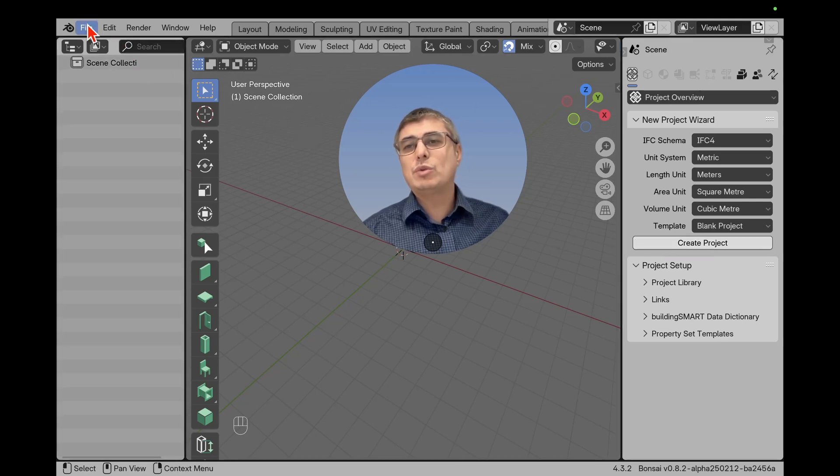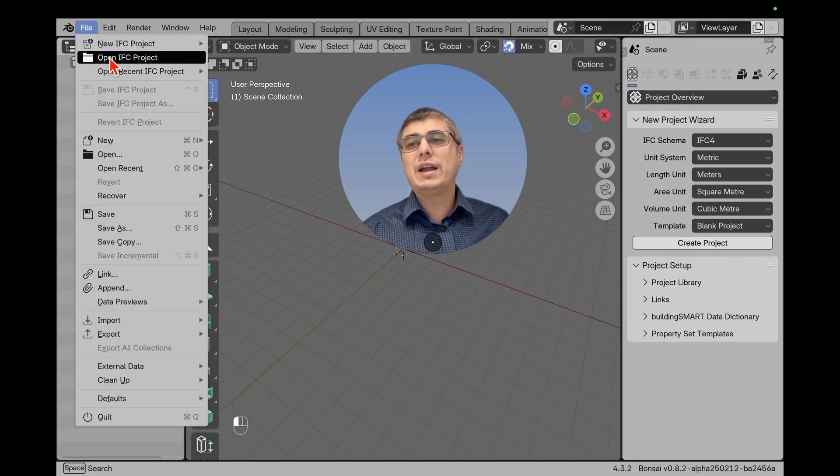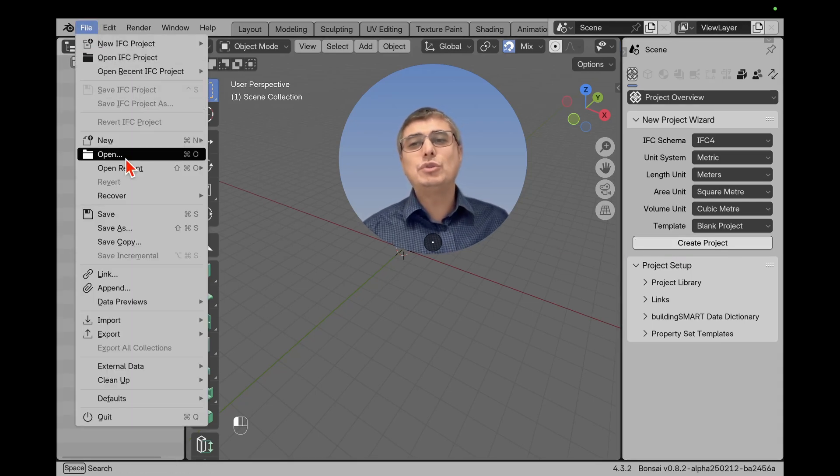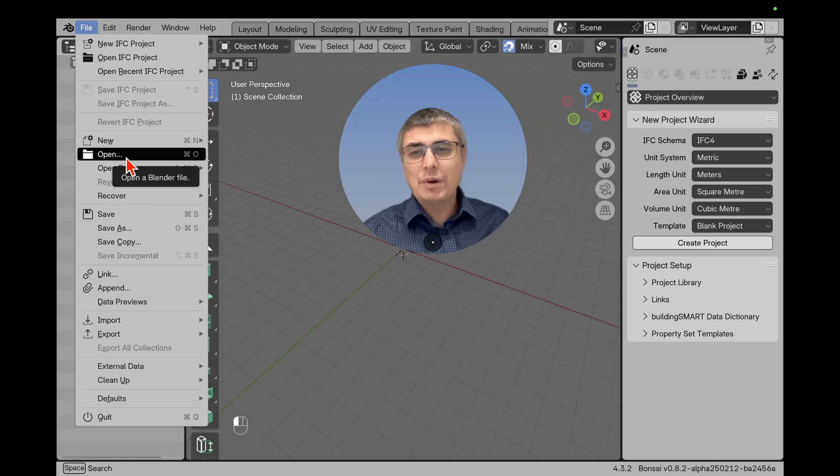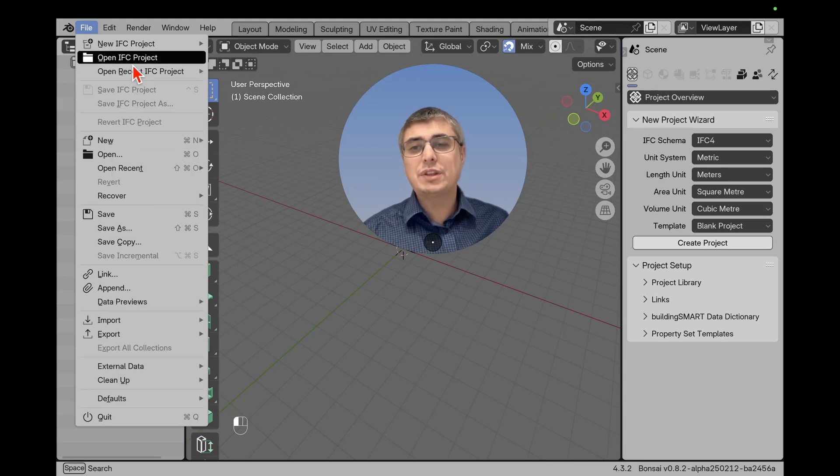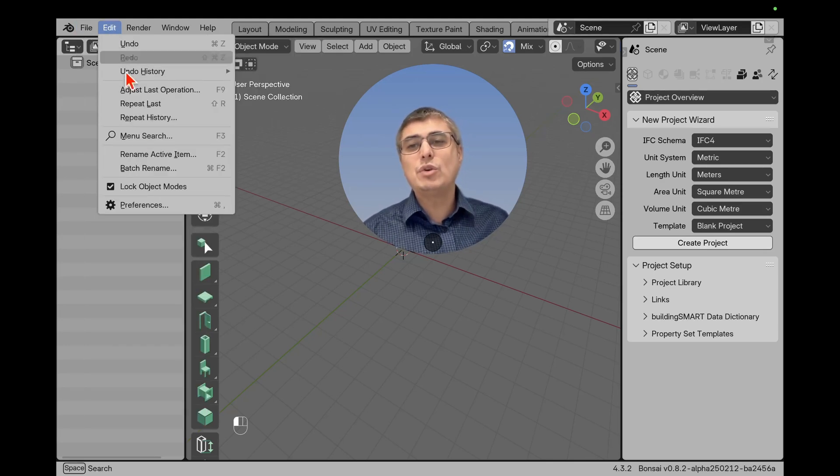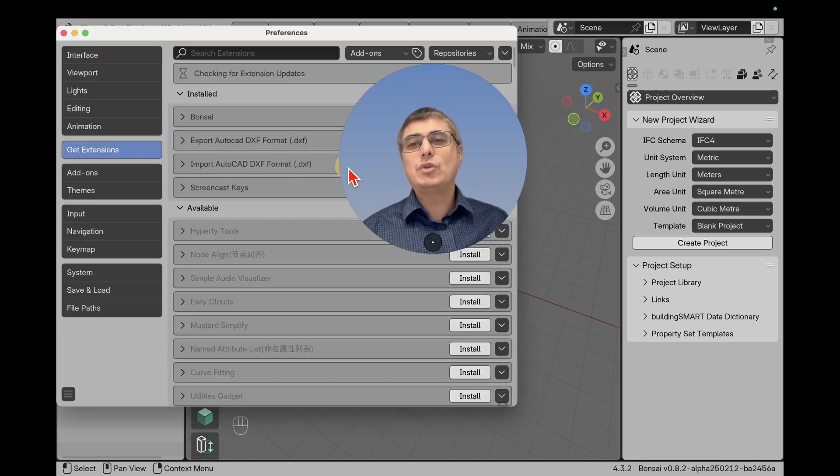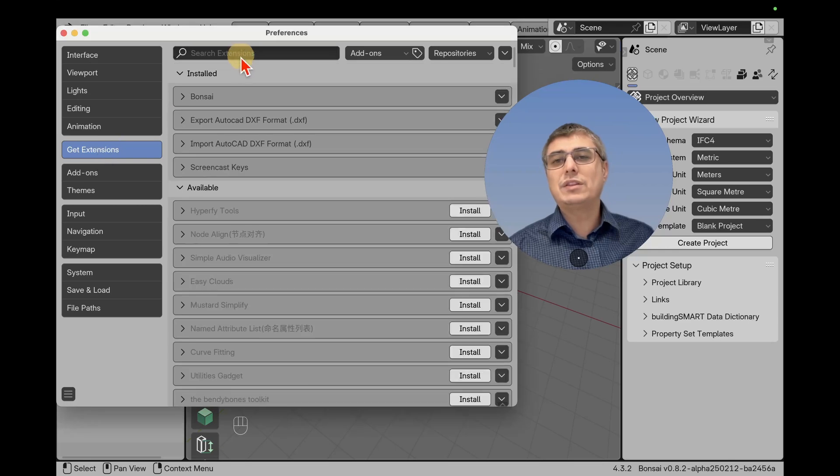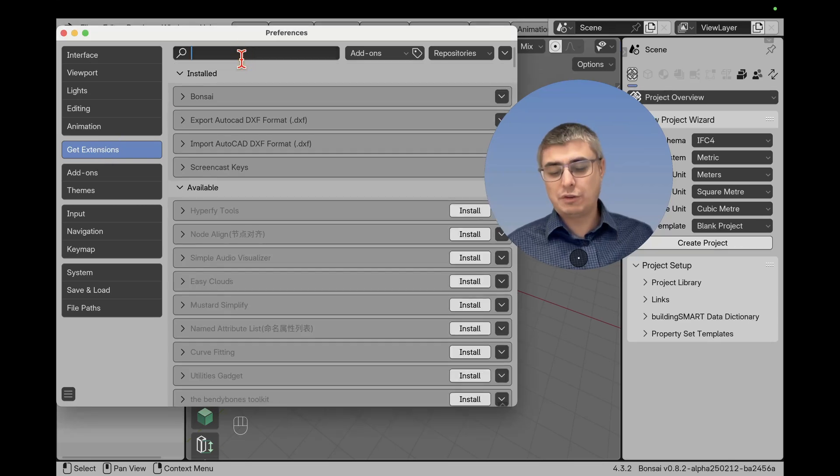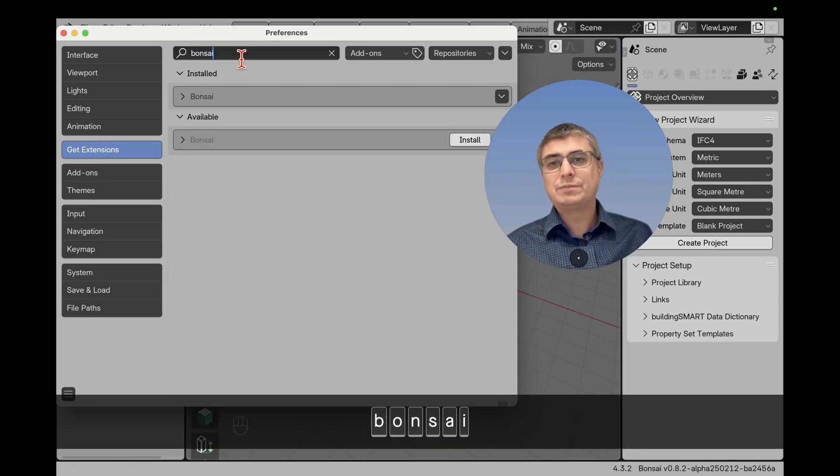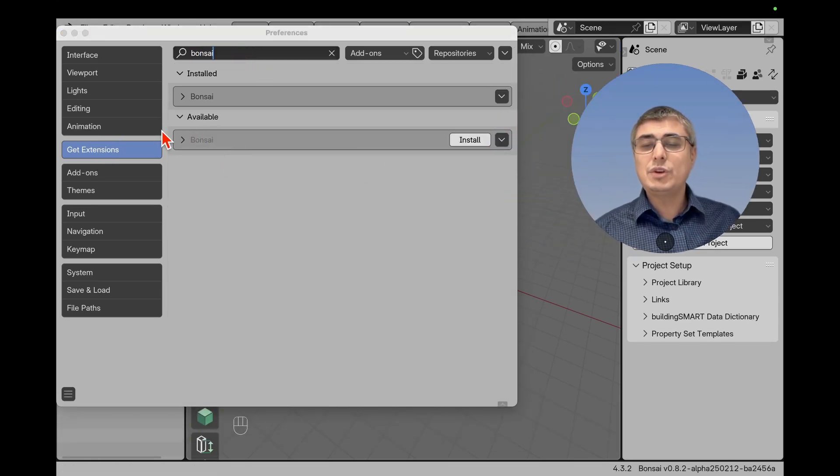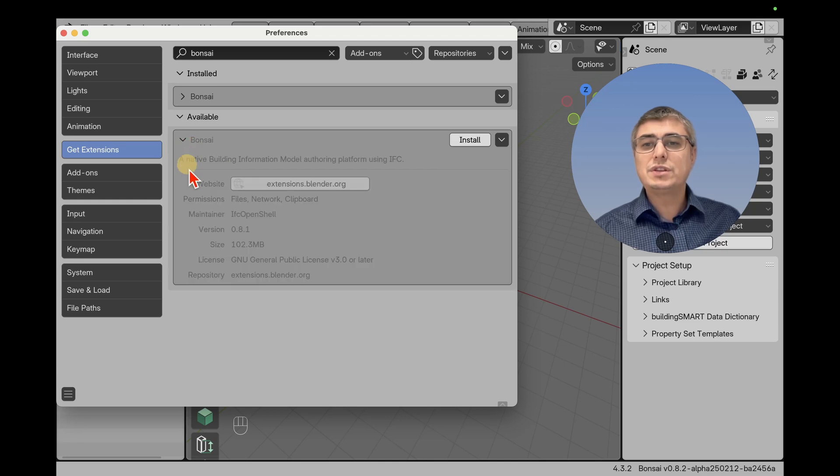But if you want to open, you have to go to File and Open IFC Project. Don't use just Open, but IFC Project. If you don't have this menu, go to Edit, go to Preferences, and then go to Get Extensions and search for Bonsai, and then you're going to see it here.